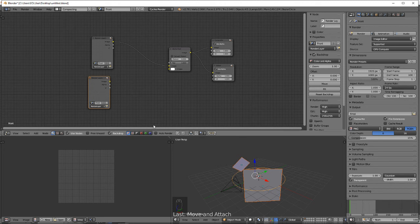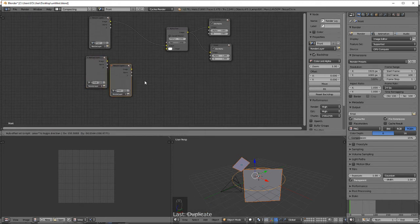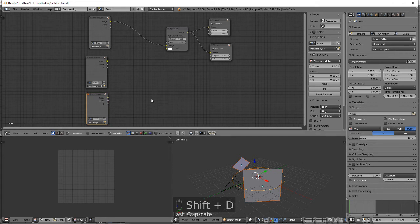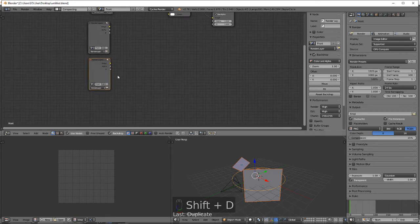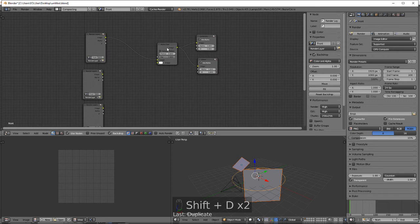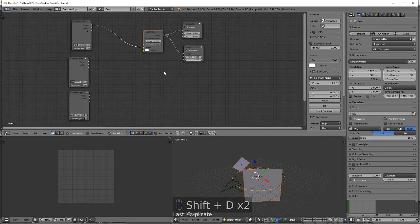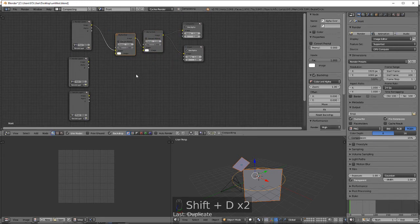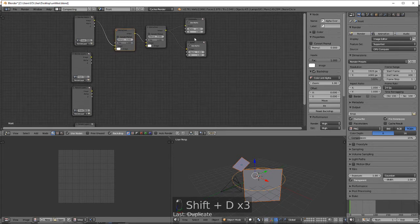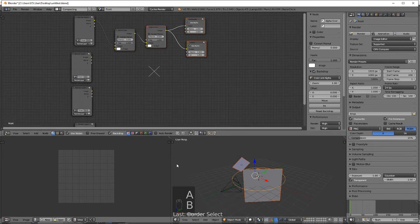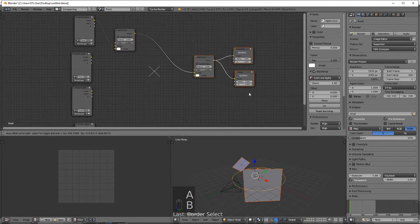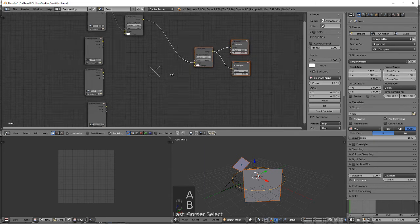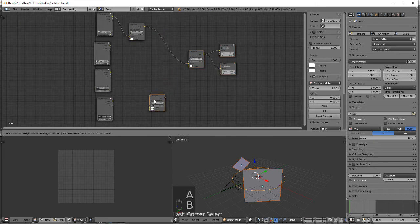Shift D again. Same deal here, shift D, box select these guys. Select this guy, shift D. So all alpha overs, now plug each image into the image.